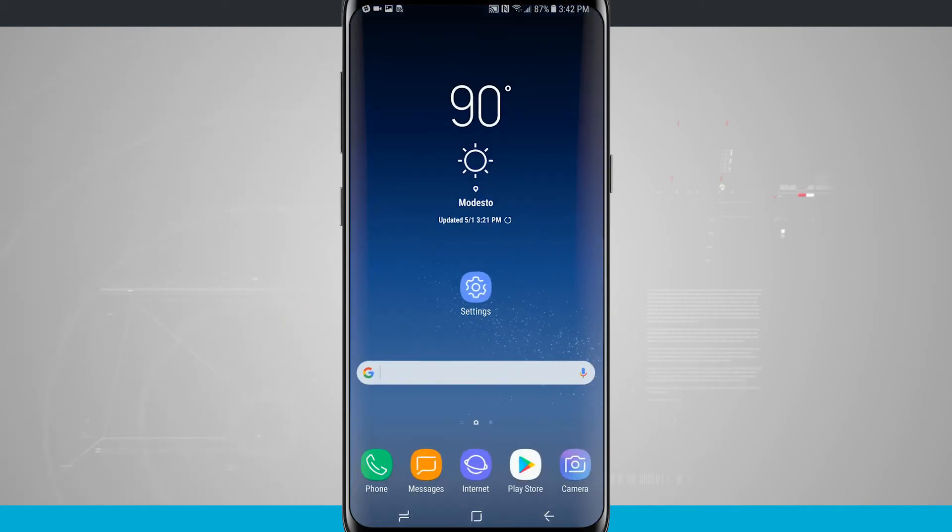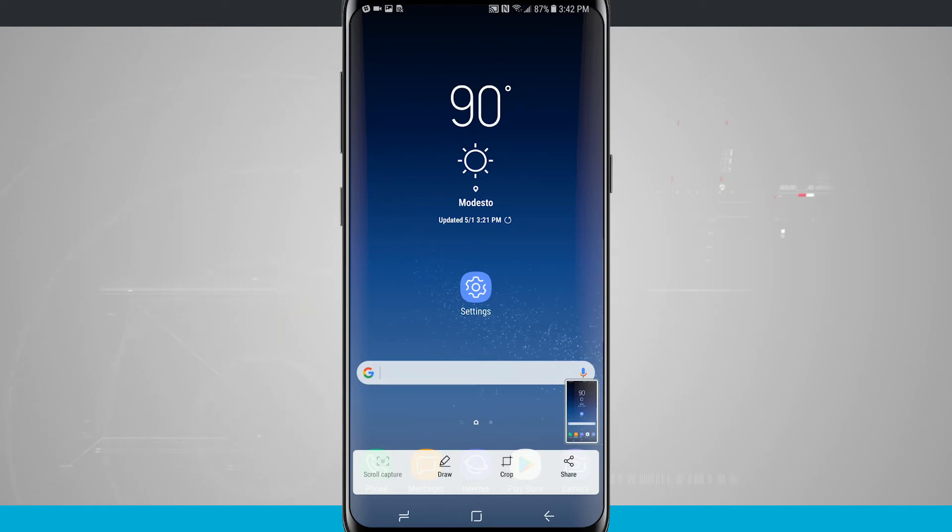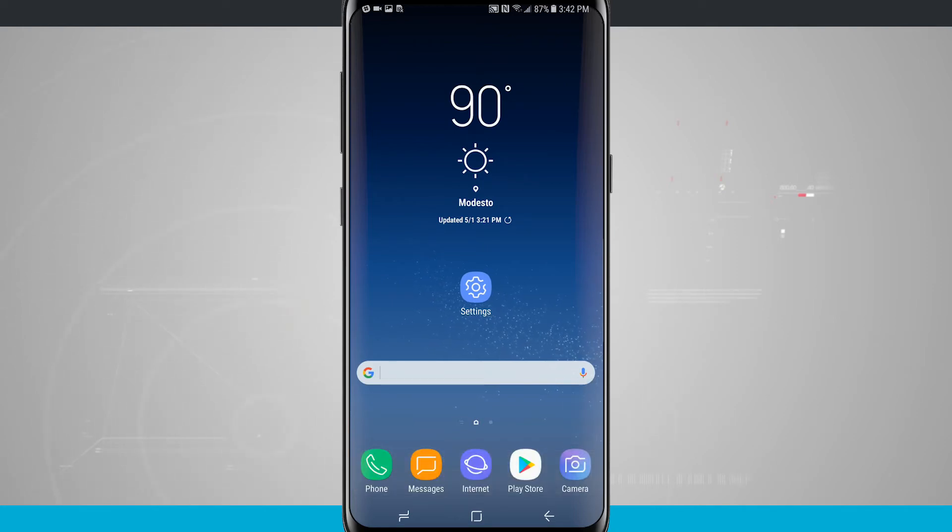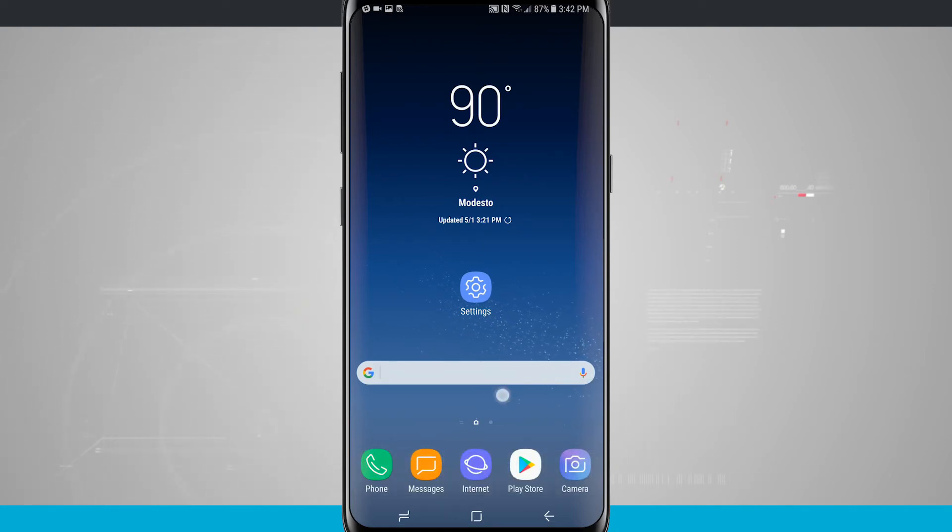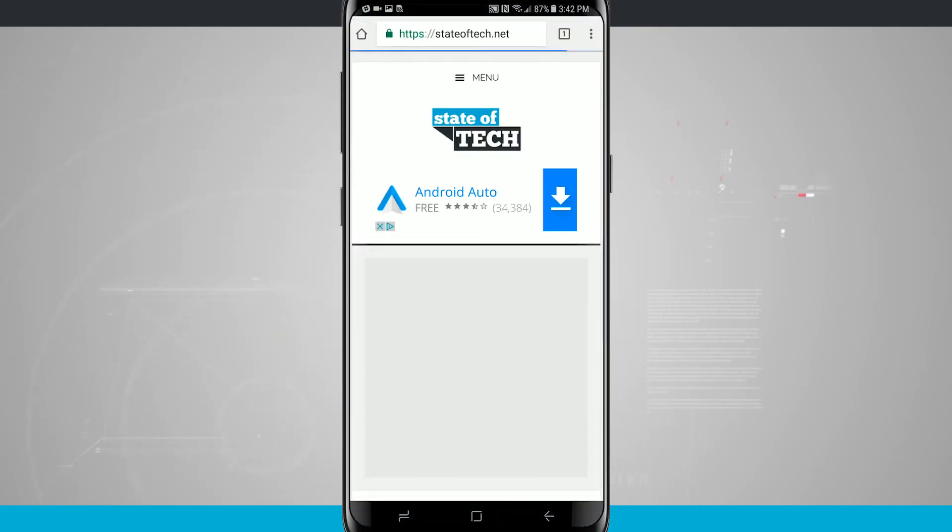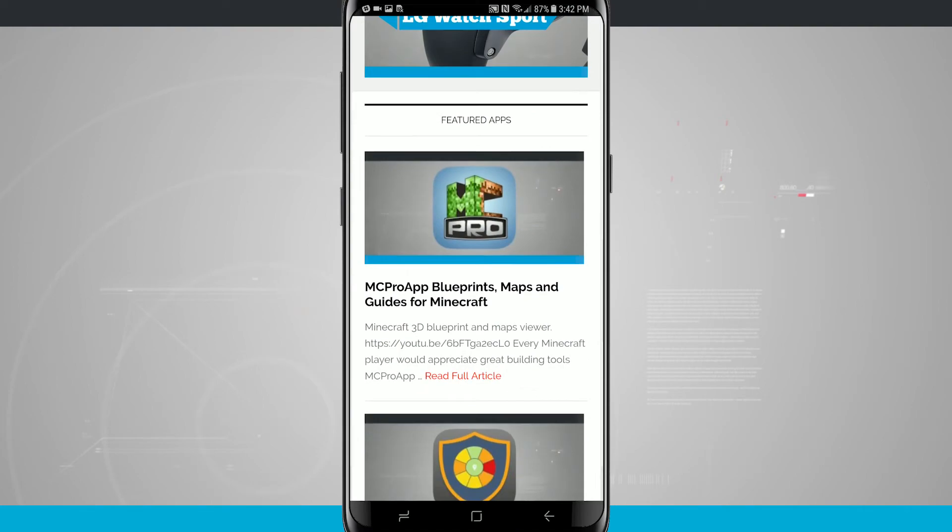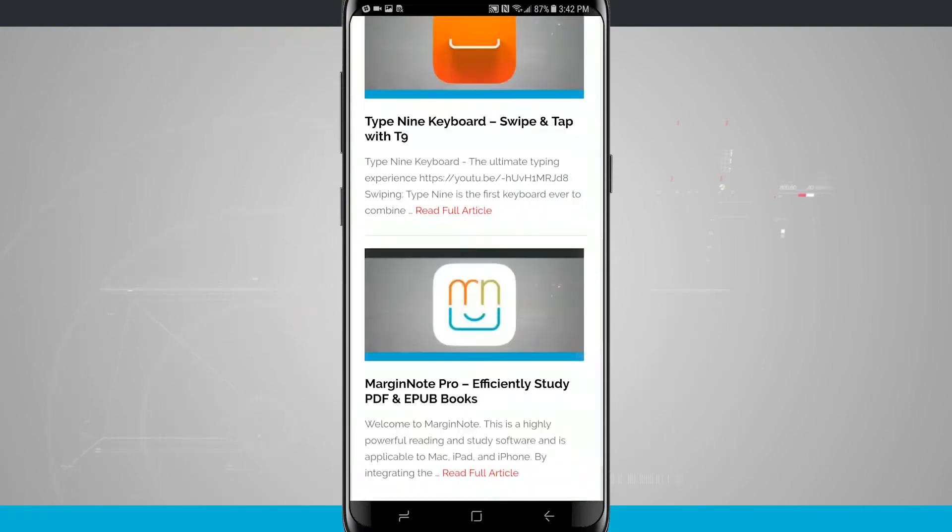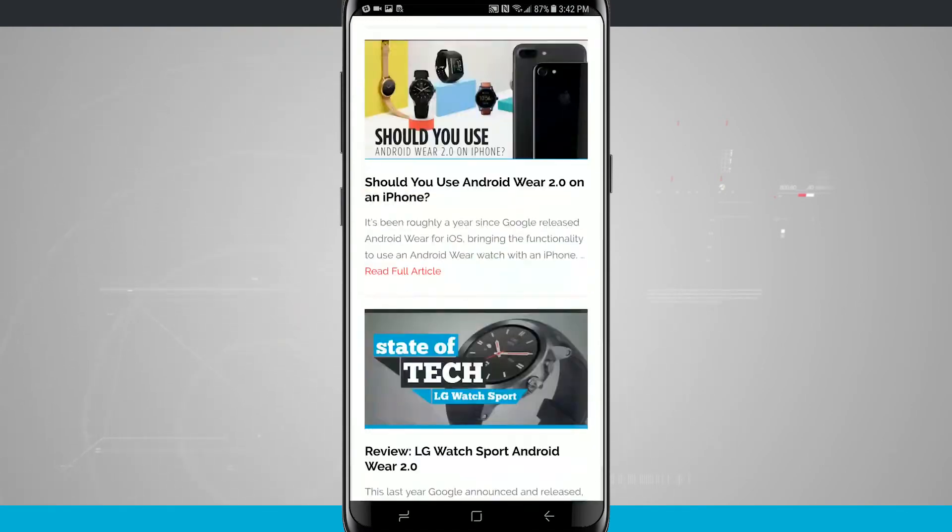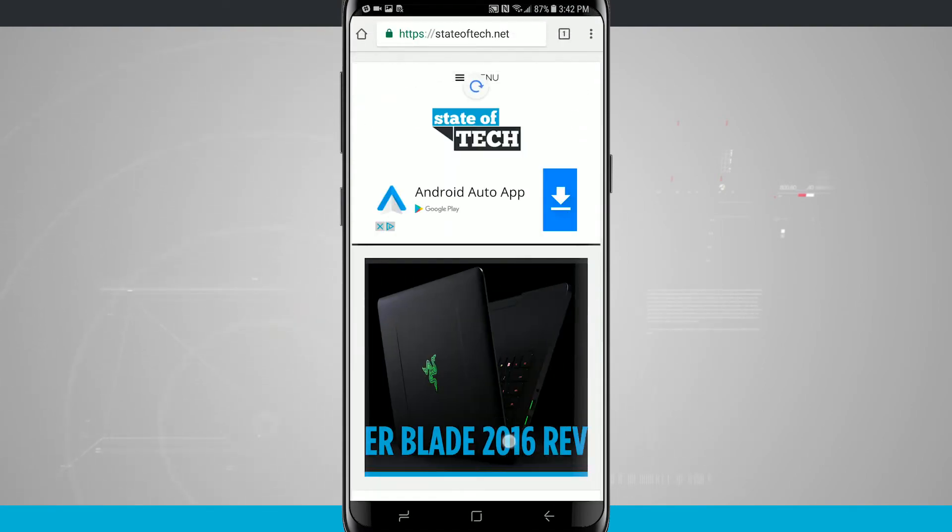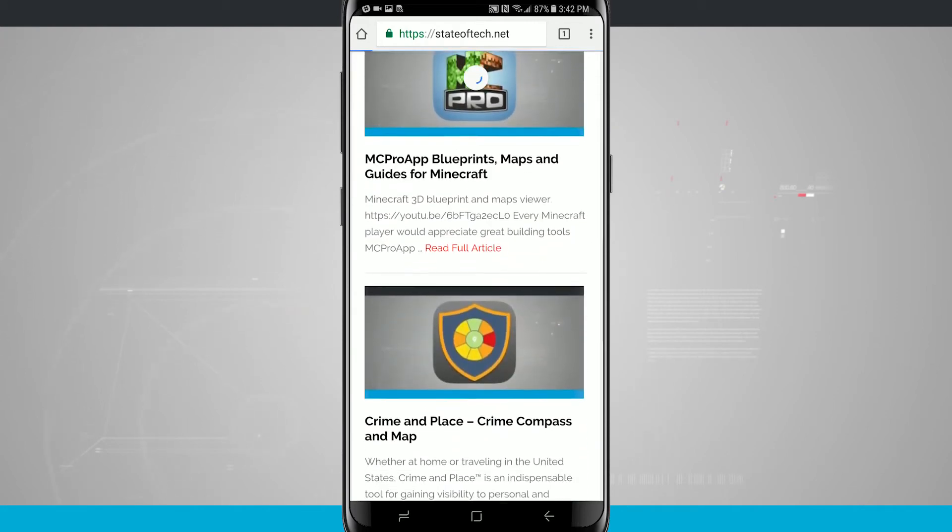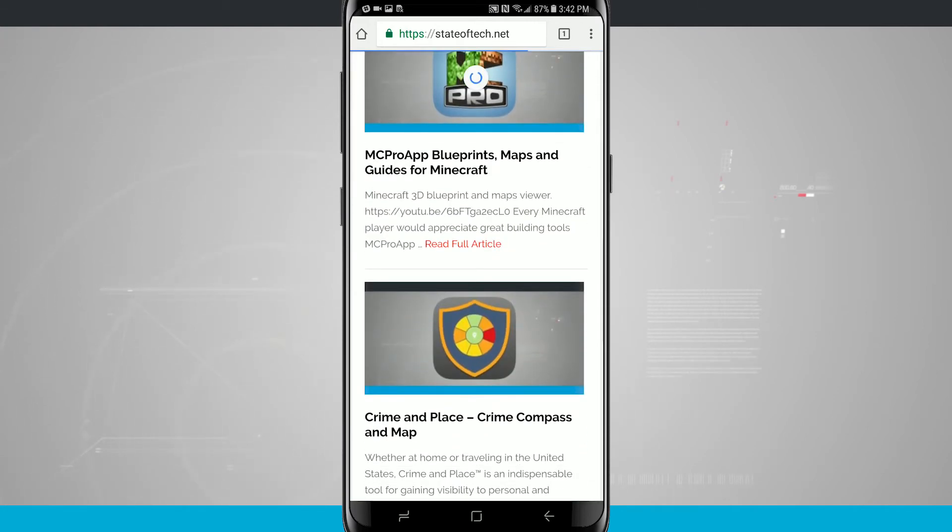So if I go ahead and do that again, those options down below are the Smart Capture area, and we're going to actually take a look at those by going into an app. So I'm going to go ahead and open up Chrome, and I've already loaded in a website here. Now this is going to work perfectly with something that actually has scrollable content.